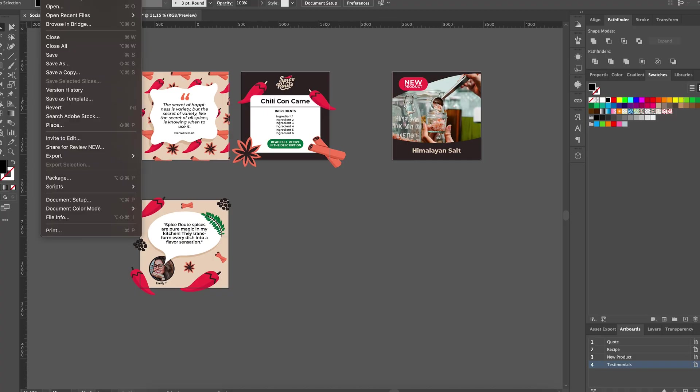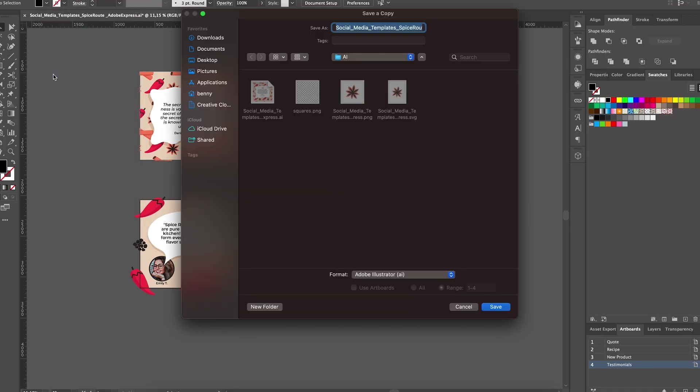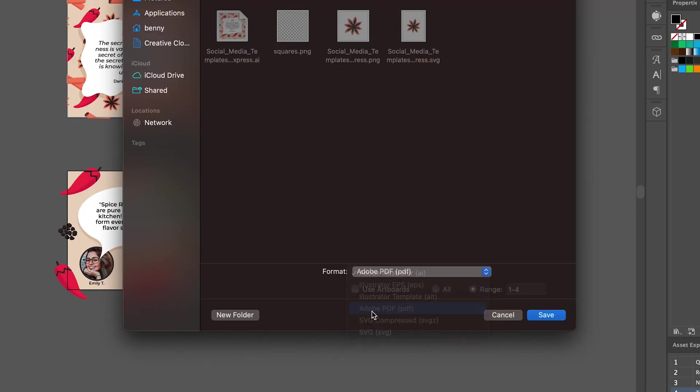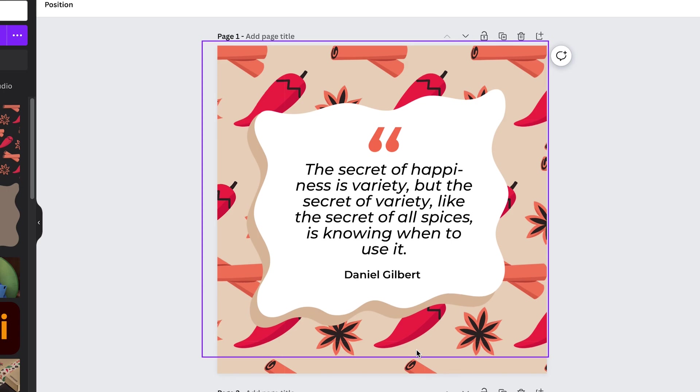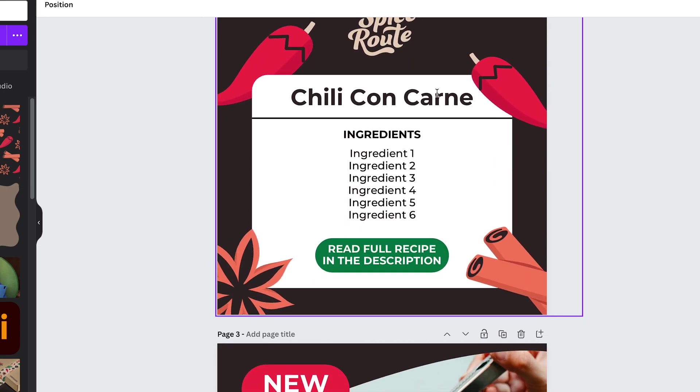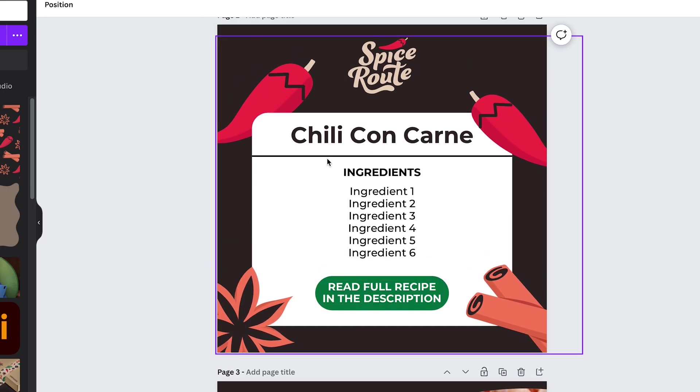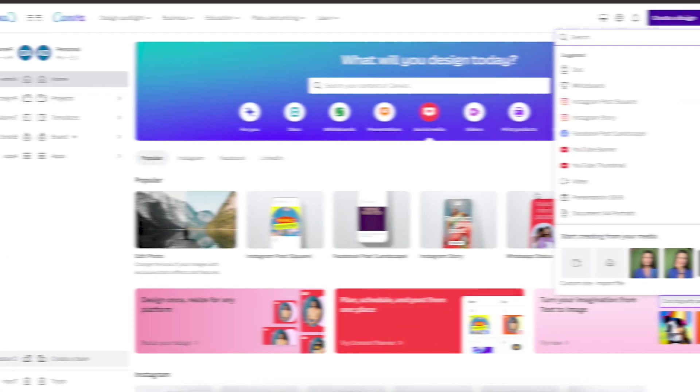First, you can bring in the same Adobe Illustrator file you used in Adobe Express. Or you can go for an editable PDF file as well. This method works well when your clients wants to change only the text and the images, especially if the templates aren't too complex.